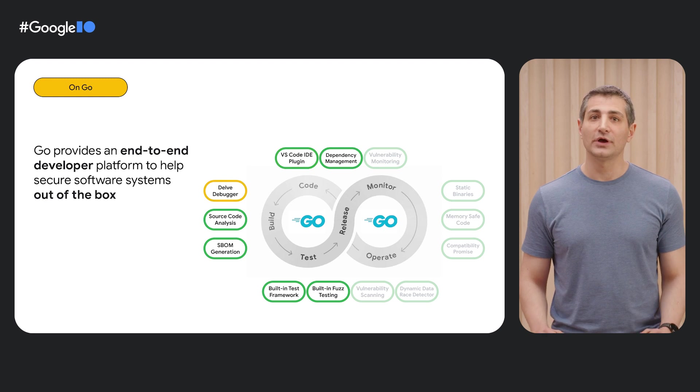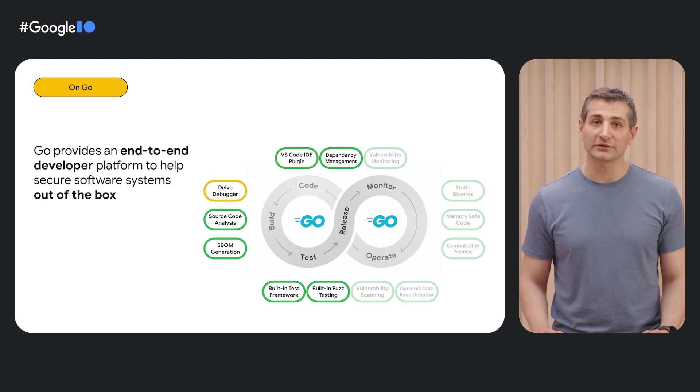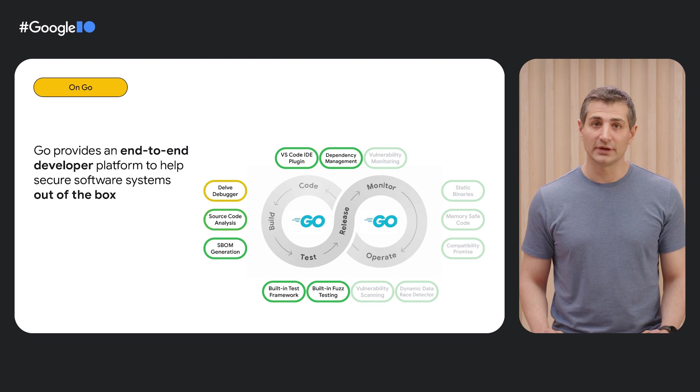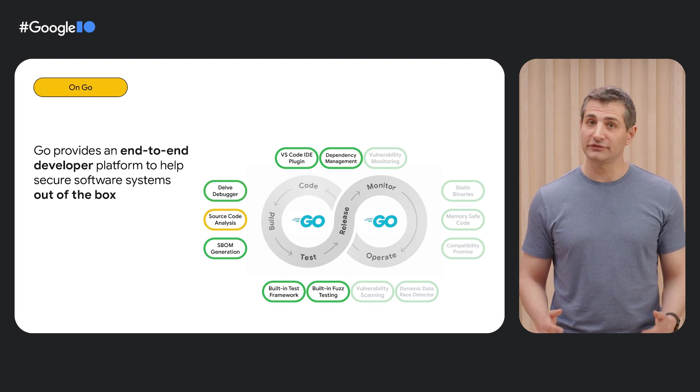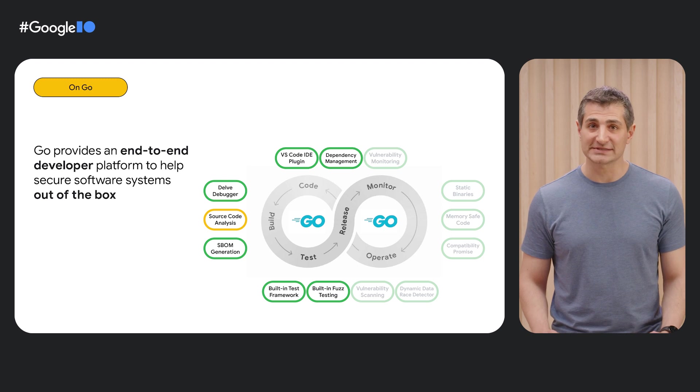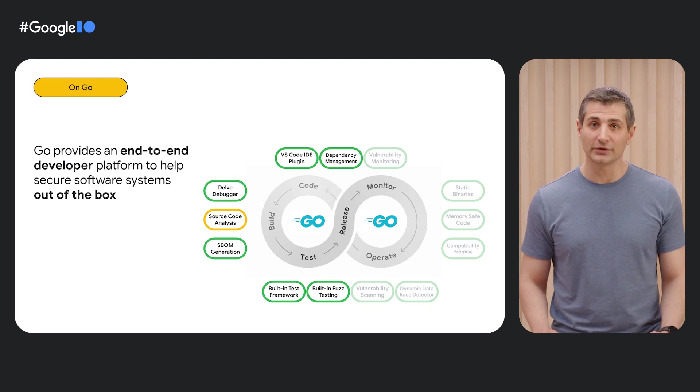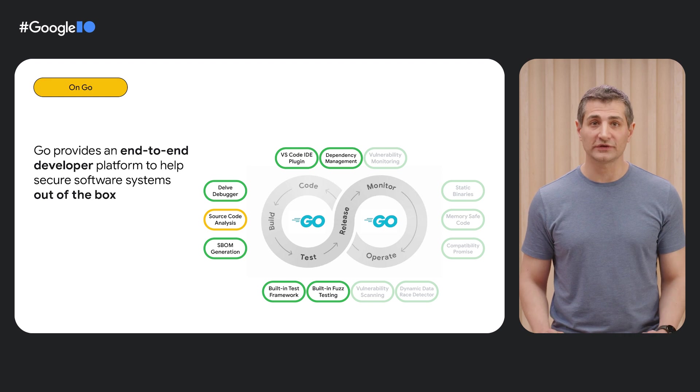Switching gears, Go also includes the Delve Debugger, which helps you efficiently fix bugs and would-be vulnerabilities. Outside the IDE, after you've finished writing your code, Go's vulnerability management system provides tools to scan your code for vulnerabilities at the command line or as part of your CI.